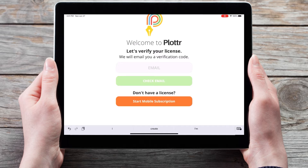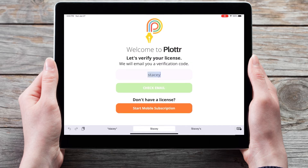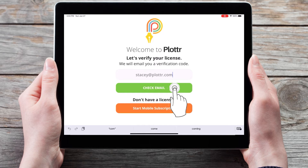After you first install the mobile app it will bring you to this screen. You can either click on the orange button to purchase a license through either the Apple or Android store, or if you purchased a license directly through the Plotter website, simply enter the email you used when you made the purchase and click on the green button to check email.